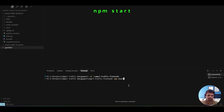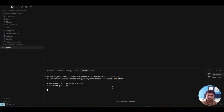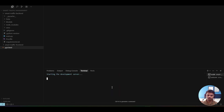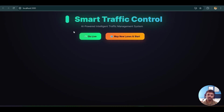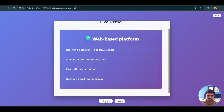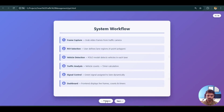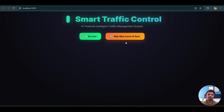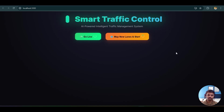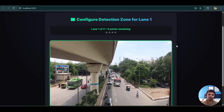Now for the frontend, I'll type 'npm start,' which is the command to run any React project. After hitting enter it automatically opens the browser, and the UI loads — 'Smart Traffic Control' — built with React and fully interactive. Now let me explain the ROI selection, which corresponds to the second step of the system workflow.